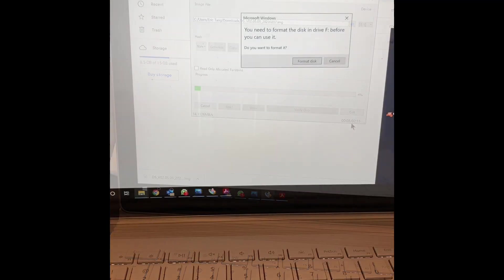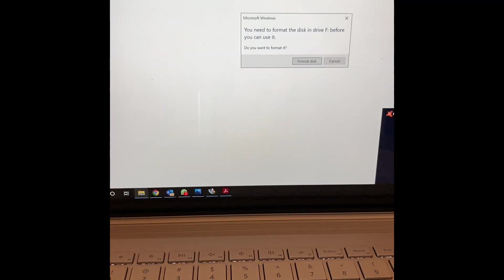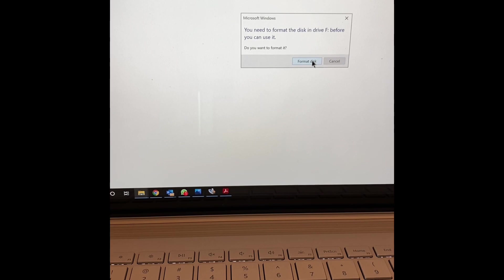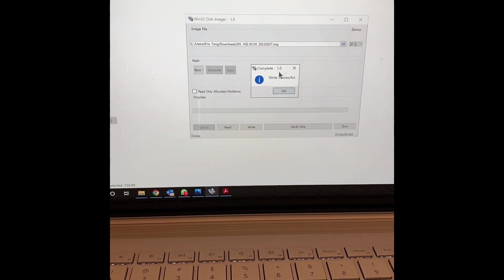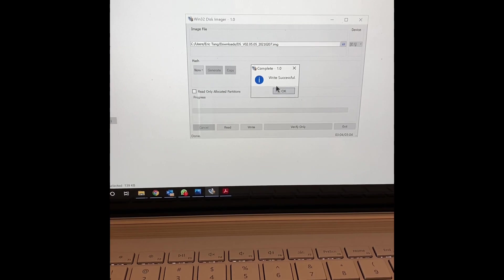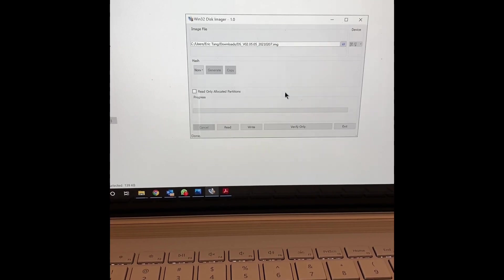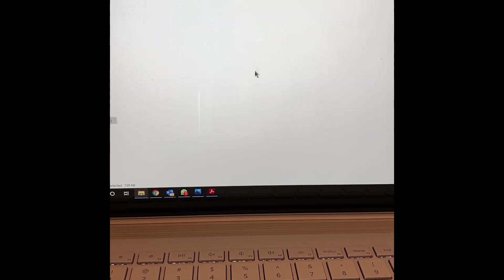And now that it's written, don't format it again. Just press cancel. And then you'll see the write successful. So you can close that as well.